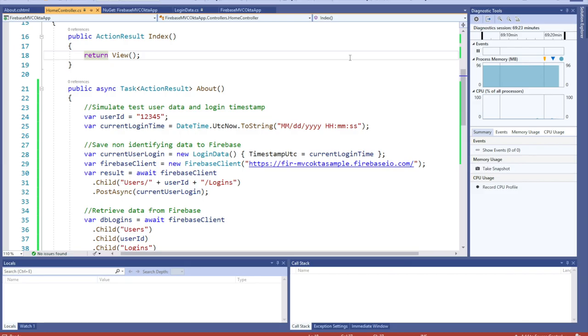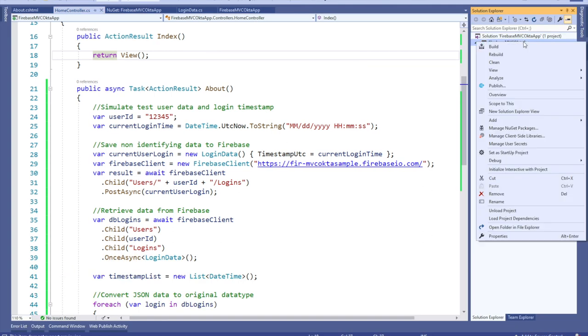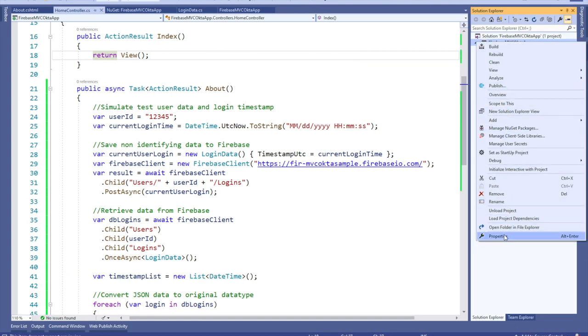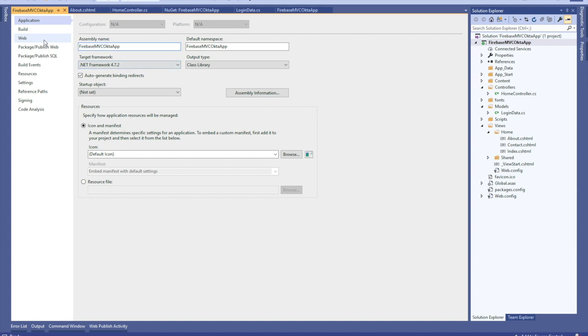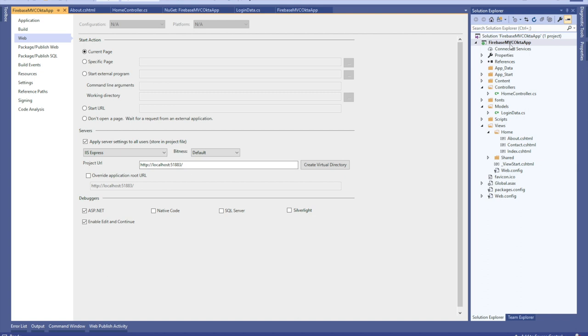It's time to revise your application. Hand off the user login and allow Okta to generate the object that will give you that ID that you will pass to Firebase to save additional data. Right-click on the project and select properties. Go to the web tab and set the project URL to reflect the application settings in Okta's portal.